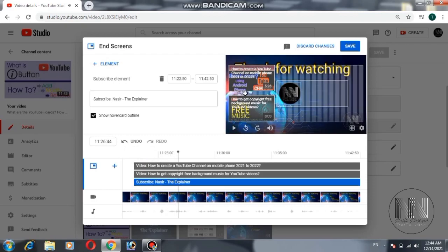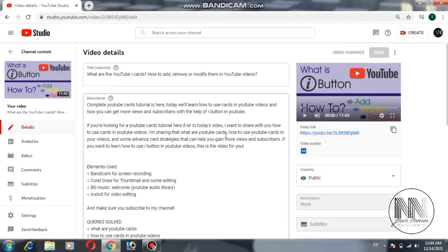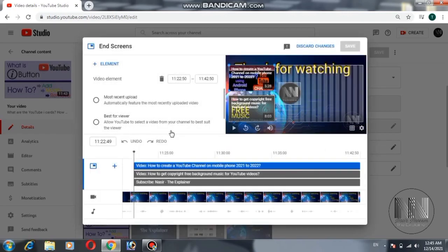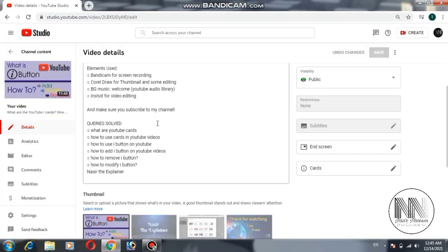The end screens appear right at 11 minutes and 22 seconds of the video. I am satisfied with the changes so I will save them. The end screens are now added. If you want to verify, click on end screens and you can see the end screens — two video elements and one subscribe button. I added three elements total; it is up to you how many elements you want to add.